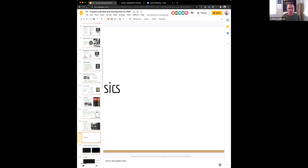Everyone with a Mac will have Terminal on it, so I'm not worried about that. The wild card is those using a Windows machine. Does anyone have a Windows machine but not have a program called PuTTY yet? It looks like everyone either has an OS X machine or has Windows with PuTTY.